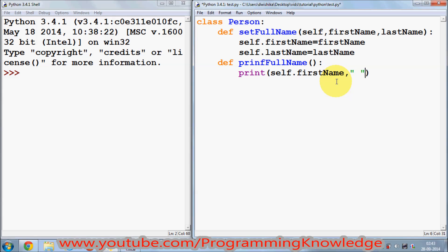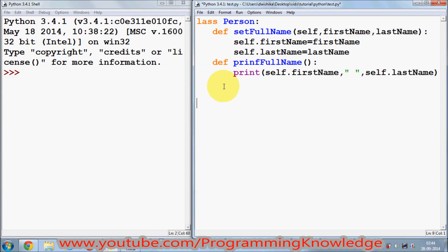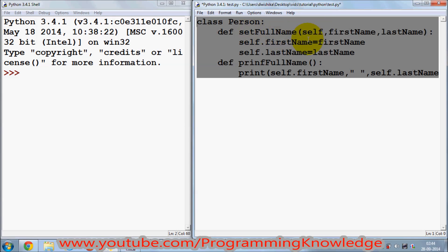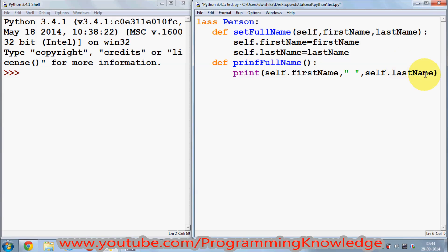We are going to print 'self.first_name', then a space to separate them, and then 'self.last_name'. Now, in order to create an instance of a class — so far this is just the definition of the class — we need to instantiate it.